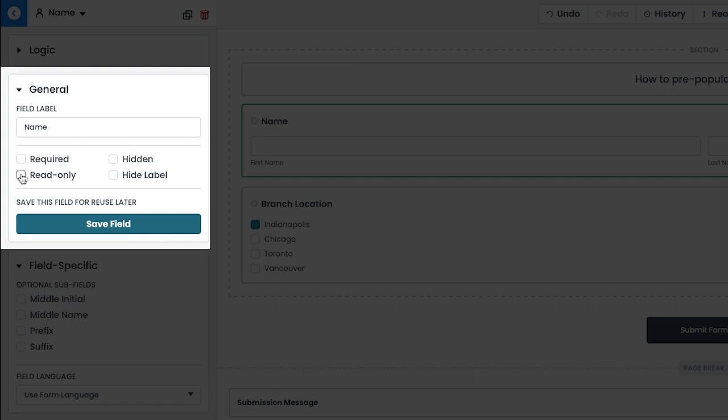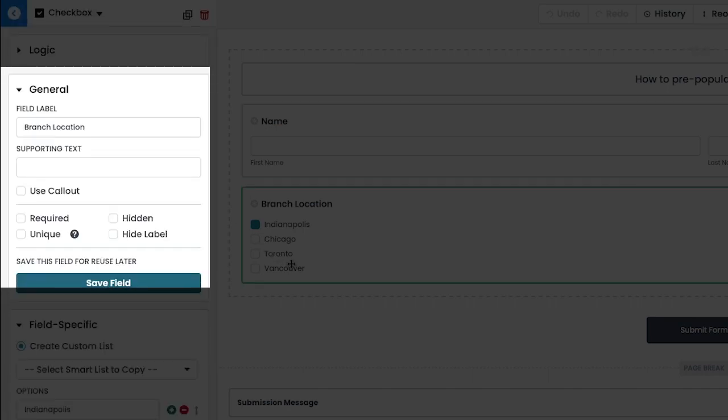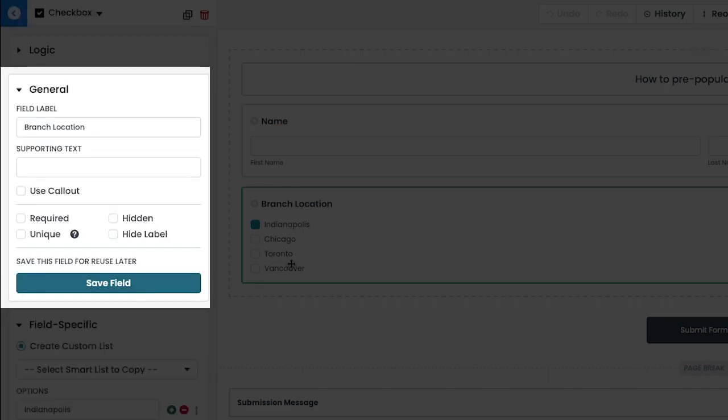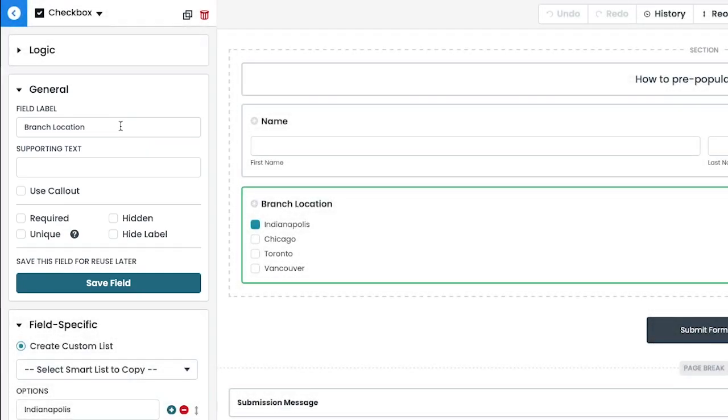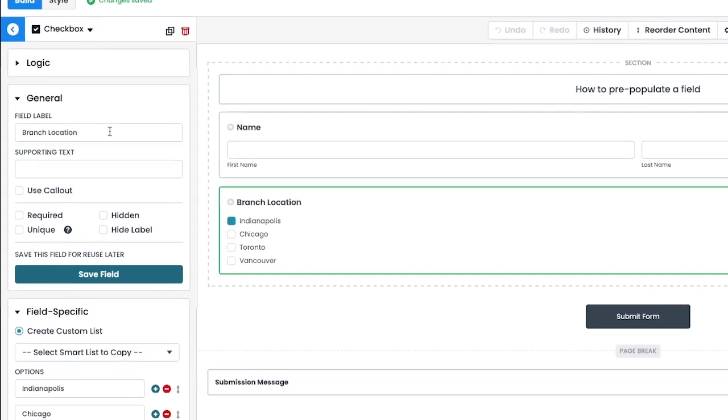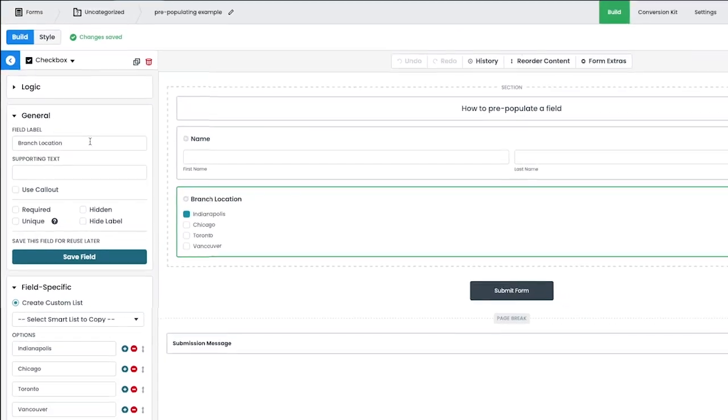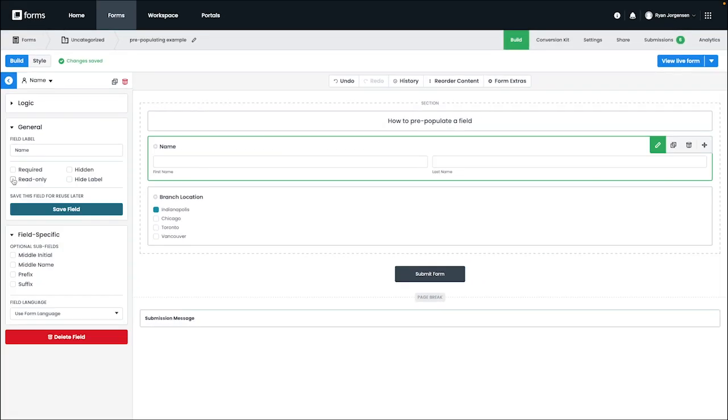It's important to note that any spaces in the field label should be replaced with an underscore. For example, for our branch location, it should be branch underscore location, since web addresses are not allowed to have spaces in them.